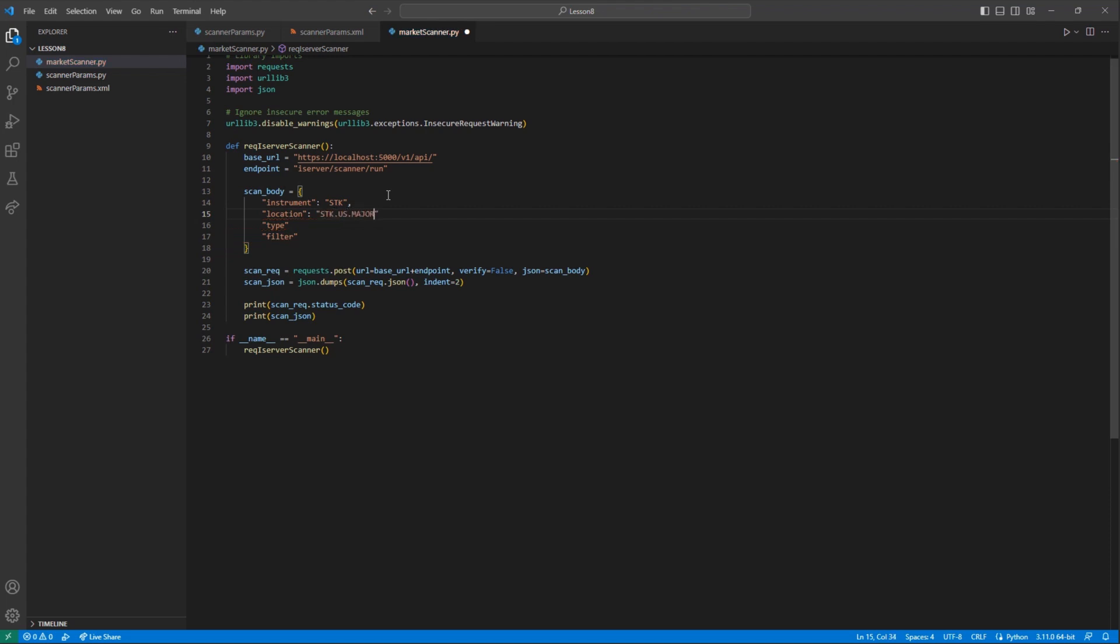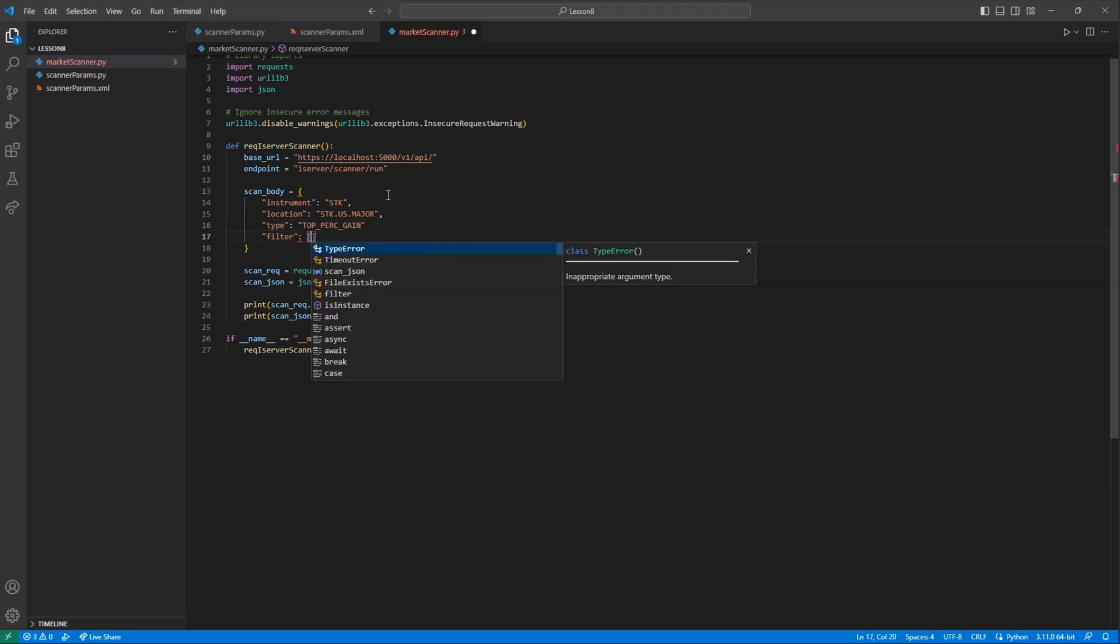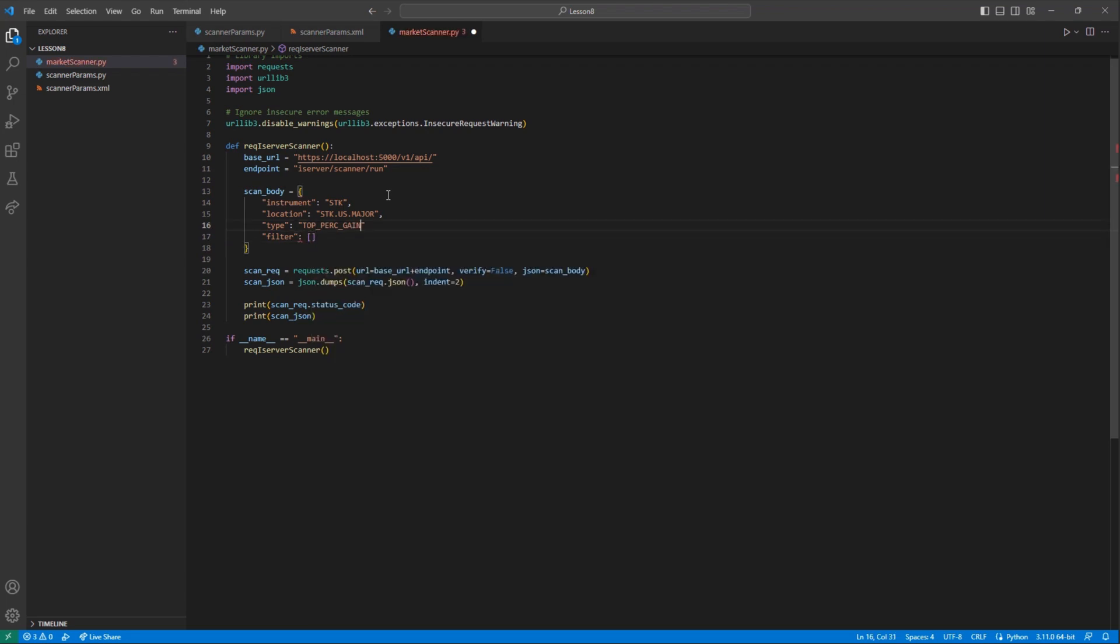In my case, I know I want to filter out my instrument price to an exact range, so I will go ahead and jump down several lines until I see the Price Above filter.